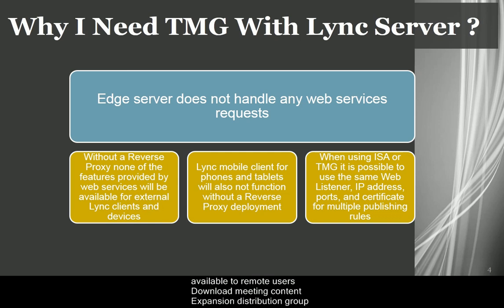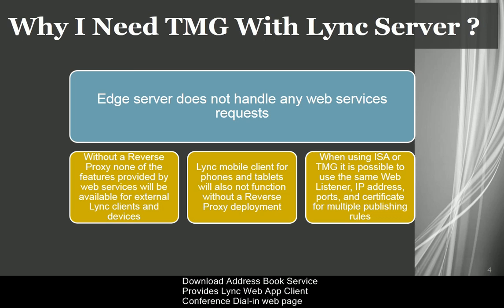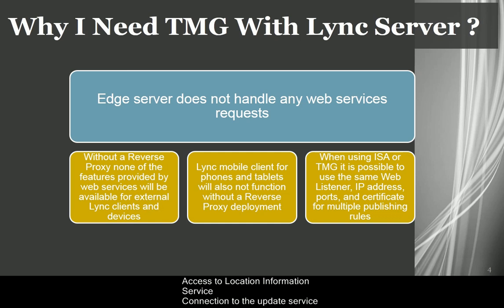Download meeting content, expansion distribution group, download address book service, provides Lync web app client, conference dial-in web page, access to location information service, connection to the update service devices. Additionally,